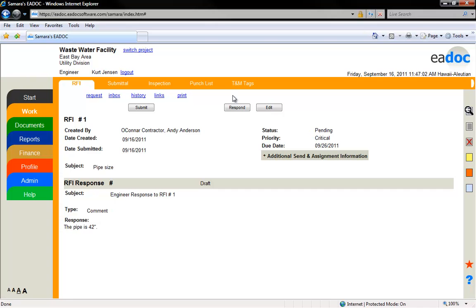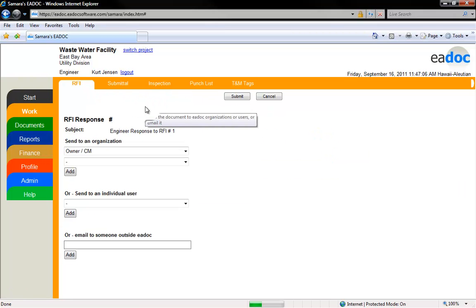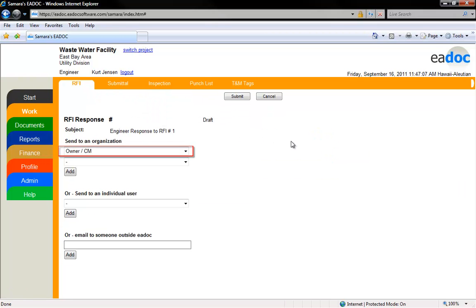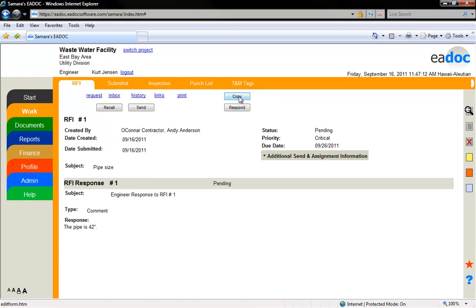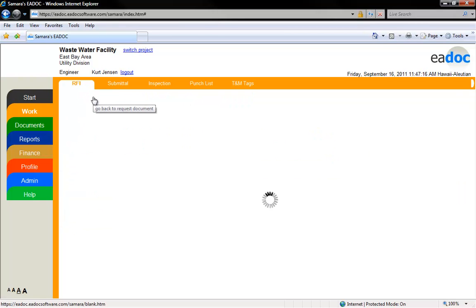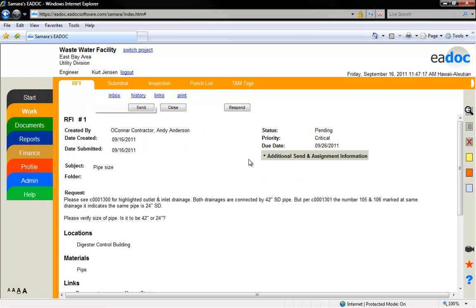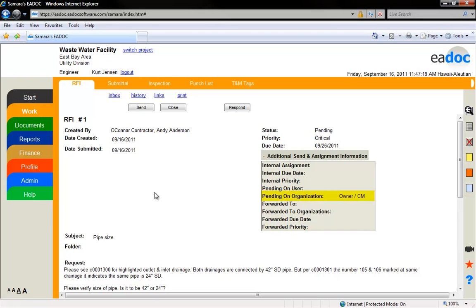Click the Submit button and select the recipients the document will go to. Click the Submit button. You can return to the original RFI by clicking the blue Request link. You can see that the document is now pending on the organization that assigned it to the engineer.